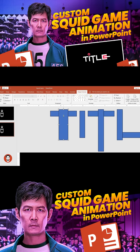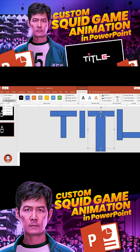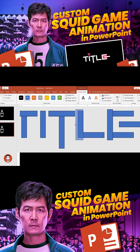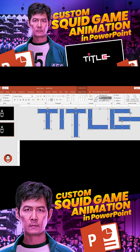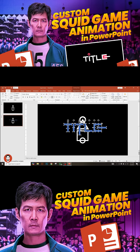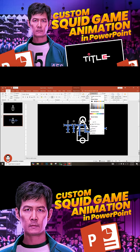Now add some more shapes to break the fonts into smaller pieces. Select the shapes, remove the outline, and place the title in the slide at your preferred place. Make the title white.